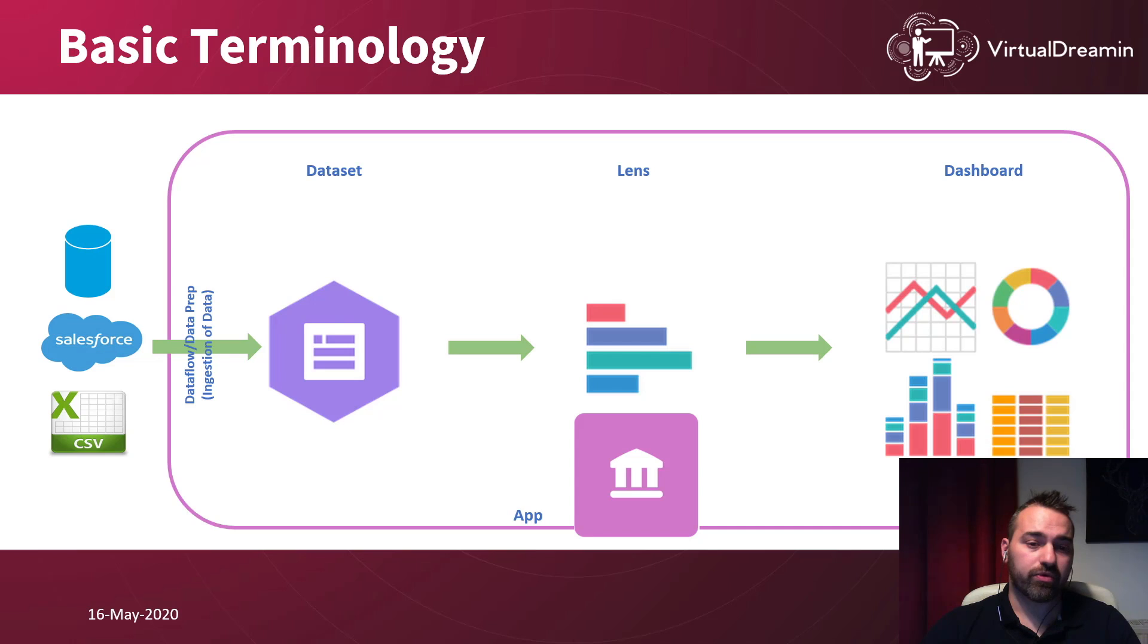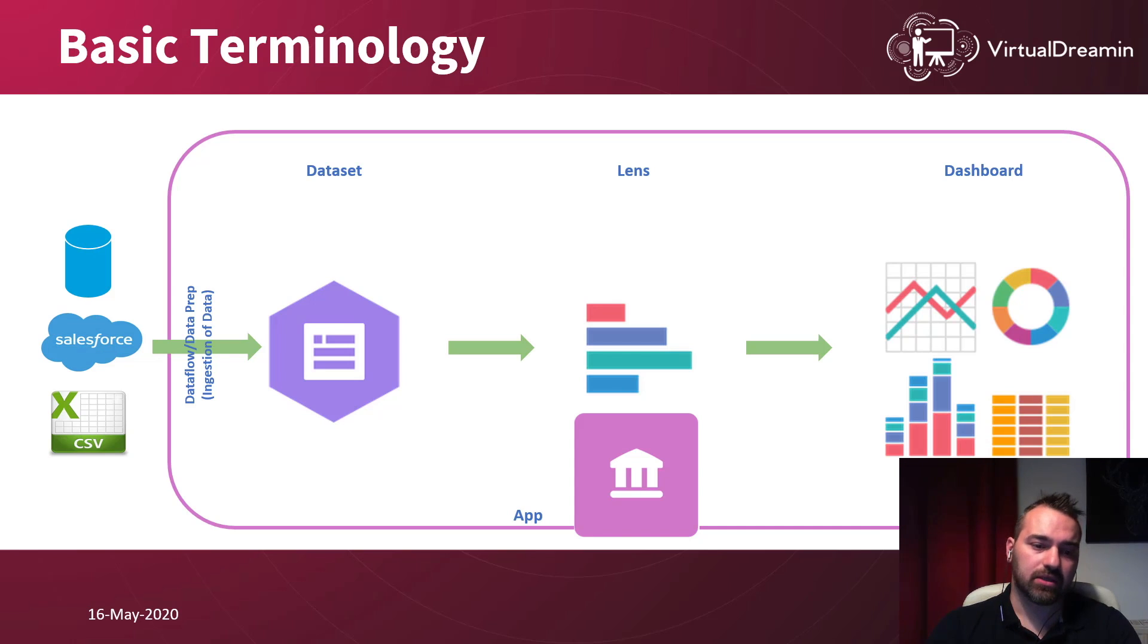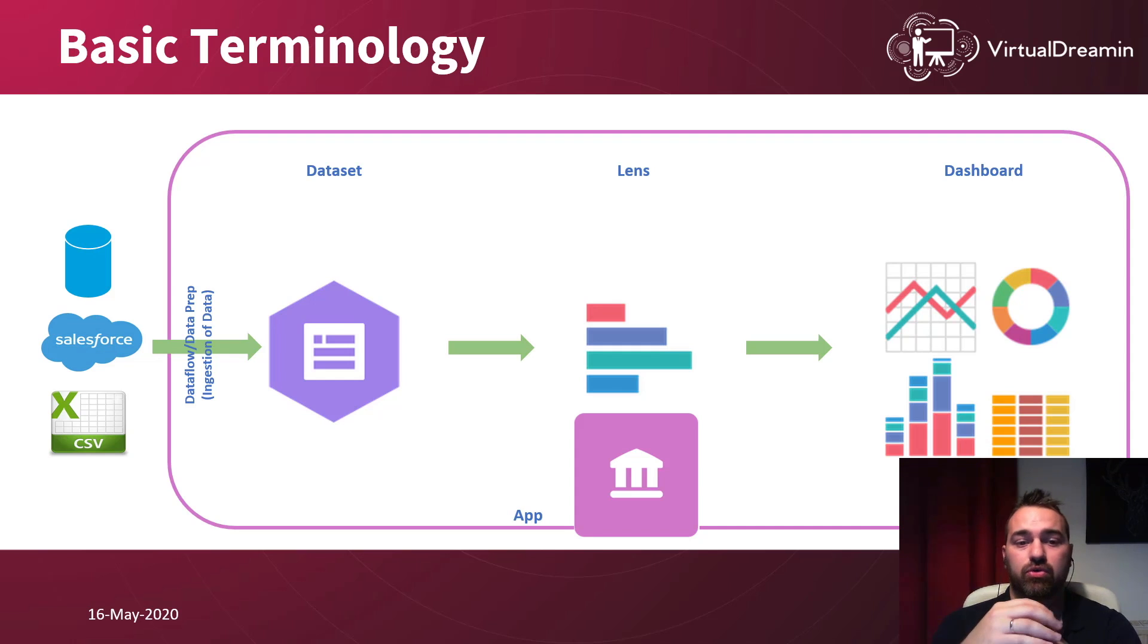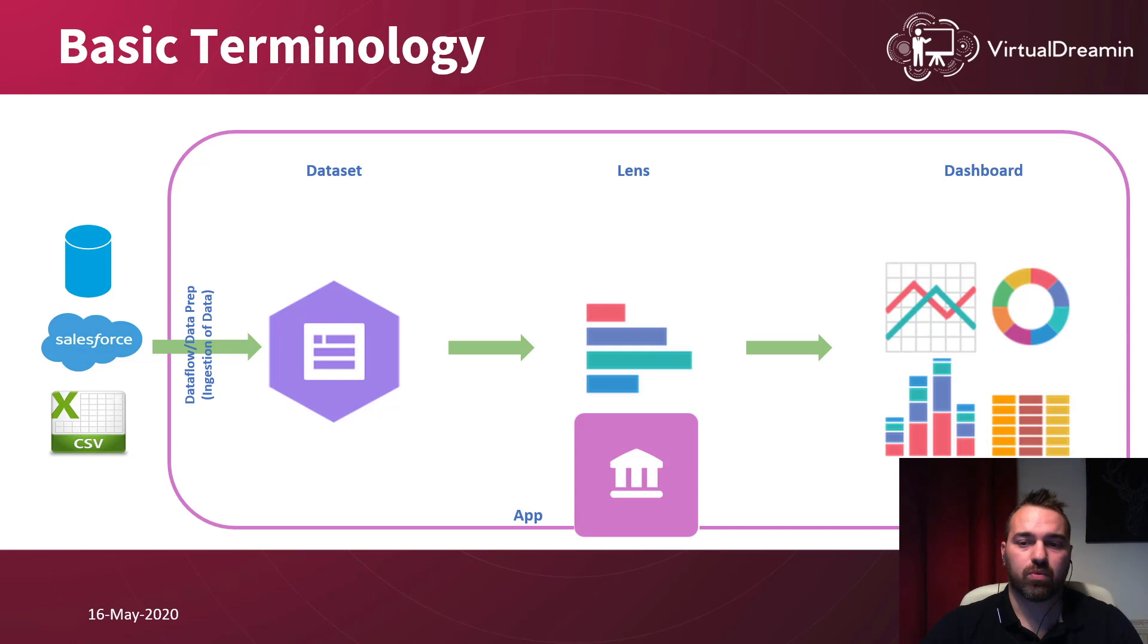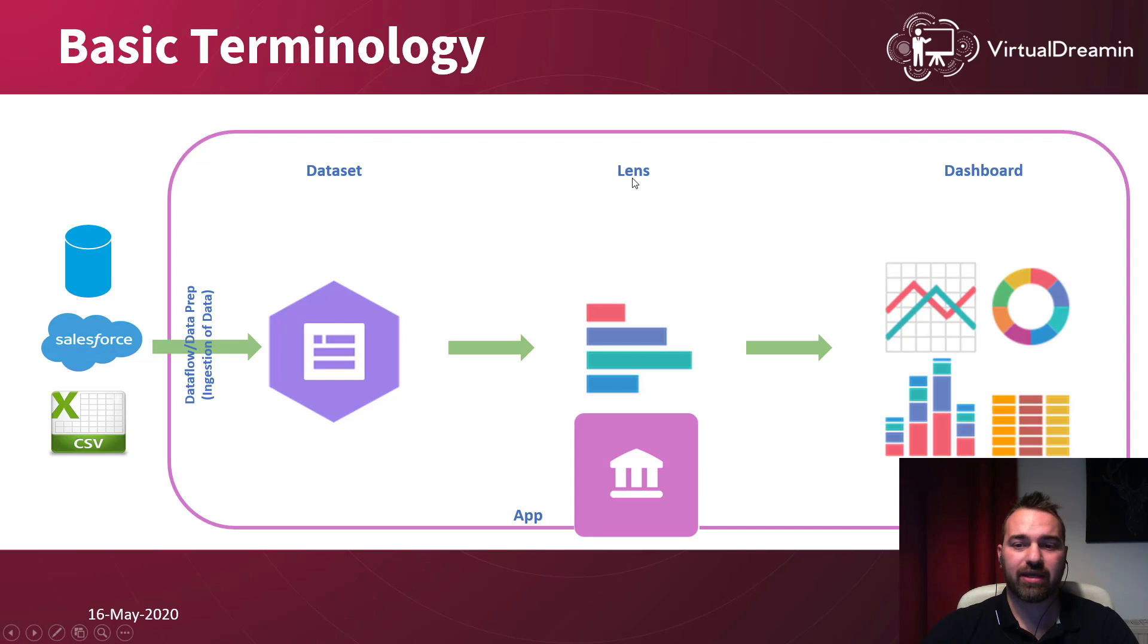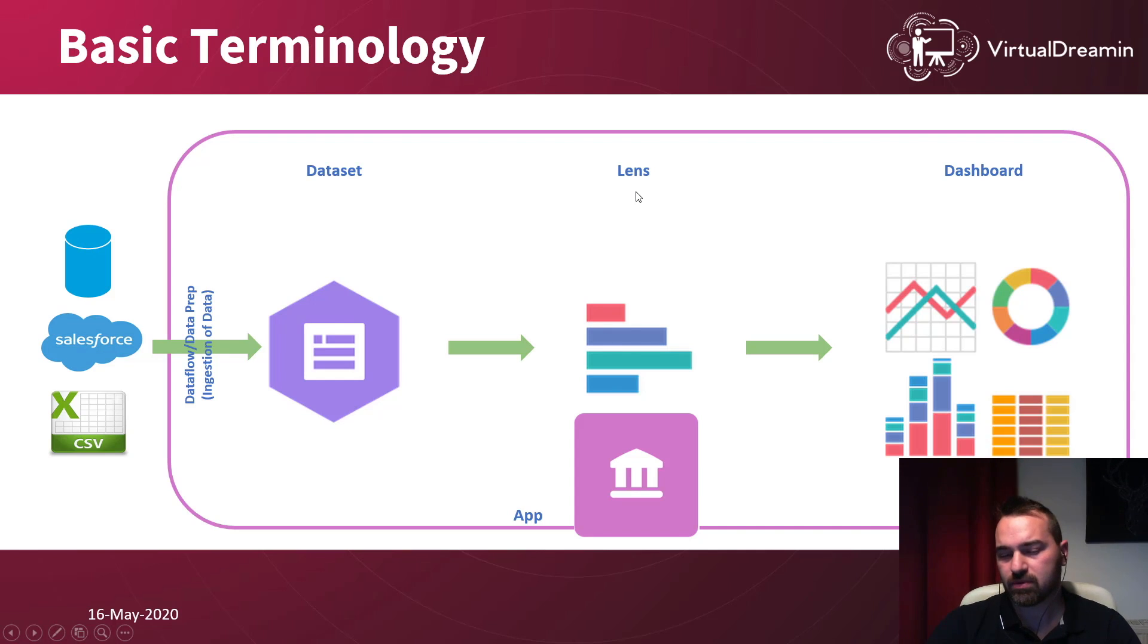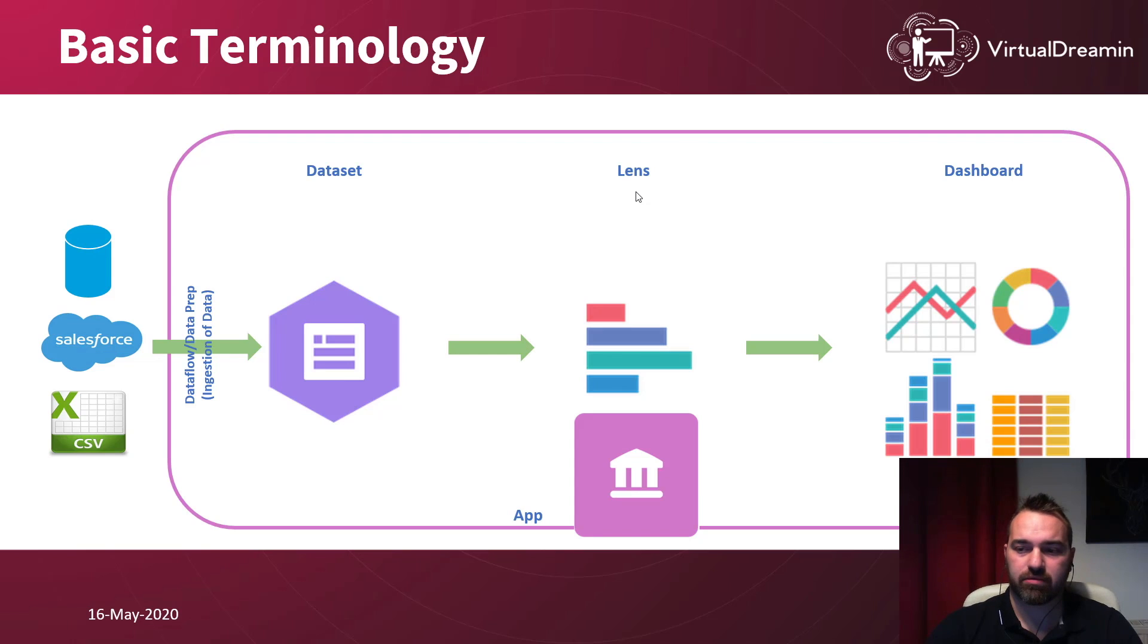Or you can upload a CSV file into your data. And then you create a dataset. There is a tool over there that is creating data flows and prepare your data. And after you create your dataset, what you need to do is to create the charts. We call them lenses or visuals.